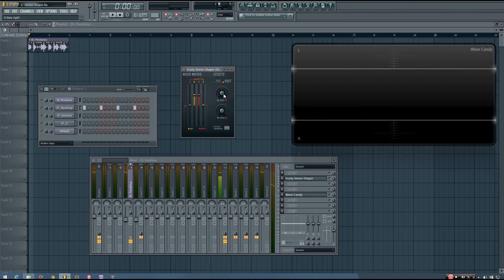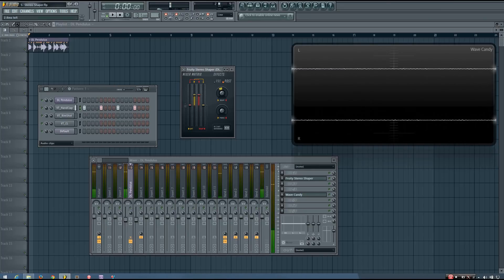This is a really quick way to implement the Haas effect onto a mixer track, if that's something you wanted to do.